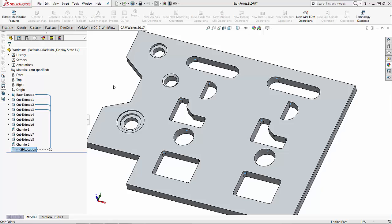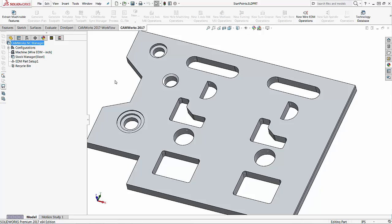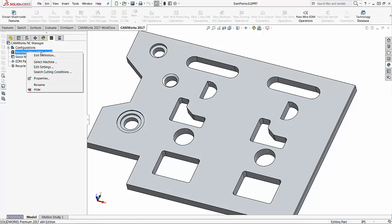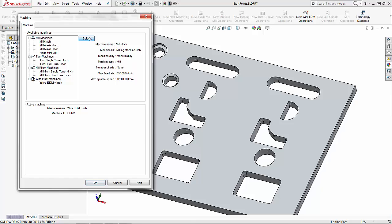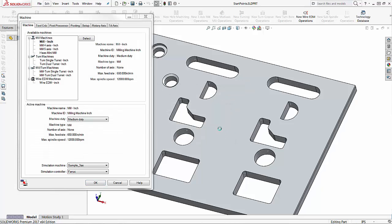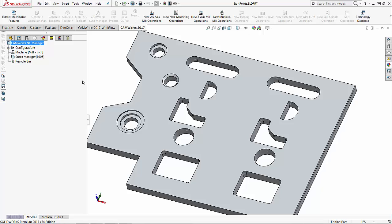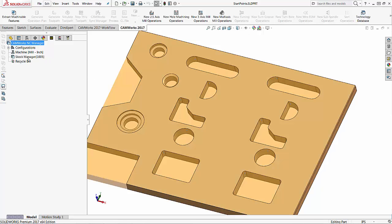The next thing I would do is cut these on the mill — this is an optional step if you want to add that in. I'm going to choose my machine and go ahead and create a milling machine. I've selected my machine and I'm going to drill all of these holes.